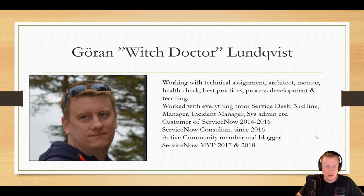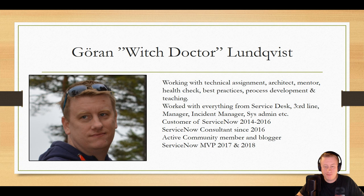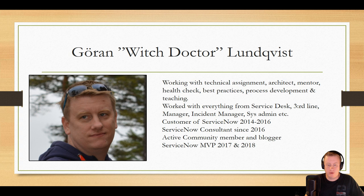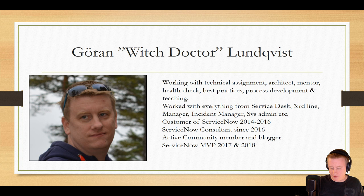My name is Goran Lindqvist. I call myself Witch Doctor just for the fun of it and the gamer side of me. I've been working with a lot of stuff in ServiceNow, both as a customer and a consultant nowadays, active in the community, doing videos like this, MVP and so on. But I guess you would rather see the widget than me.